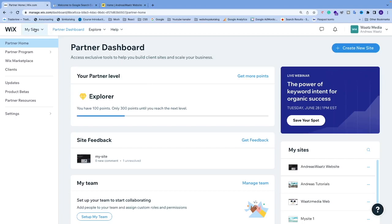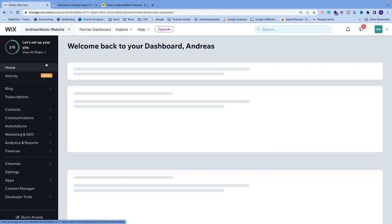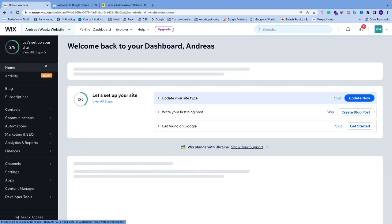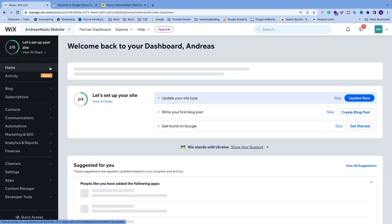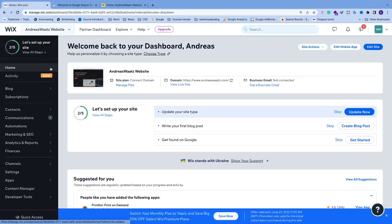left corner, click on My Sites, and choose the site that you want to verify. You need to have a premium plan, so I'm going to choose this one. Now we're going to go to the left sidebar